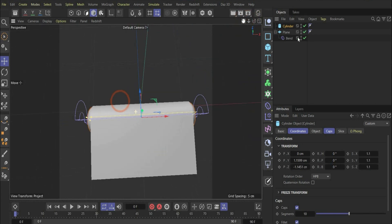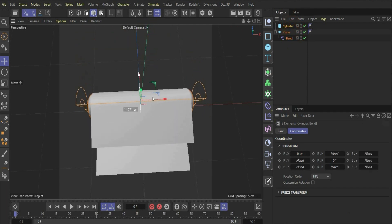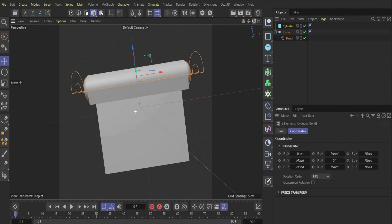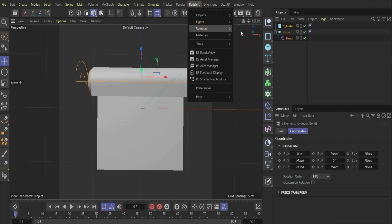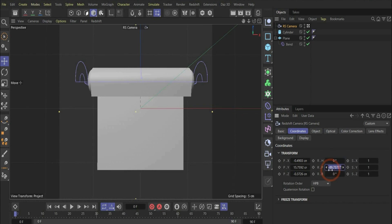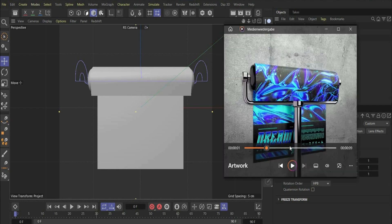Now if we take the bend deformer and our roll and change the position, we have already the most important thing for our animation later on. In the next step we will add our camera. For this we go under the Redshift tag and put a camera inside. We push the button and want to look straight on at our poster, so we change the value to 0 and minus 90 for a perfect view.